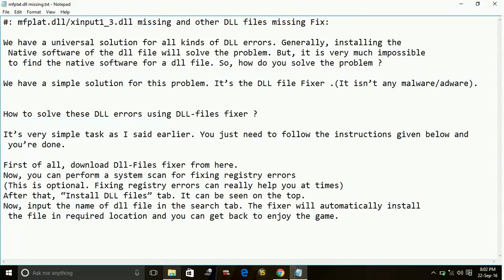Whenever you face this problem like any DLL file is missing, like mfplat.dll, xinput1-3.dll, d3dx9, or any DLL file missing error.